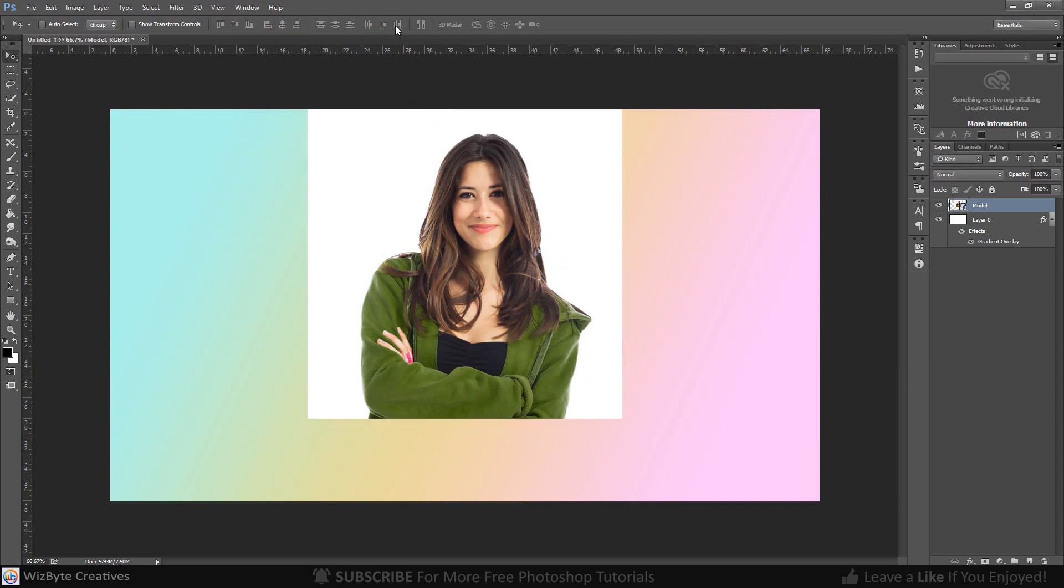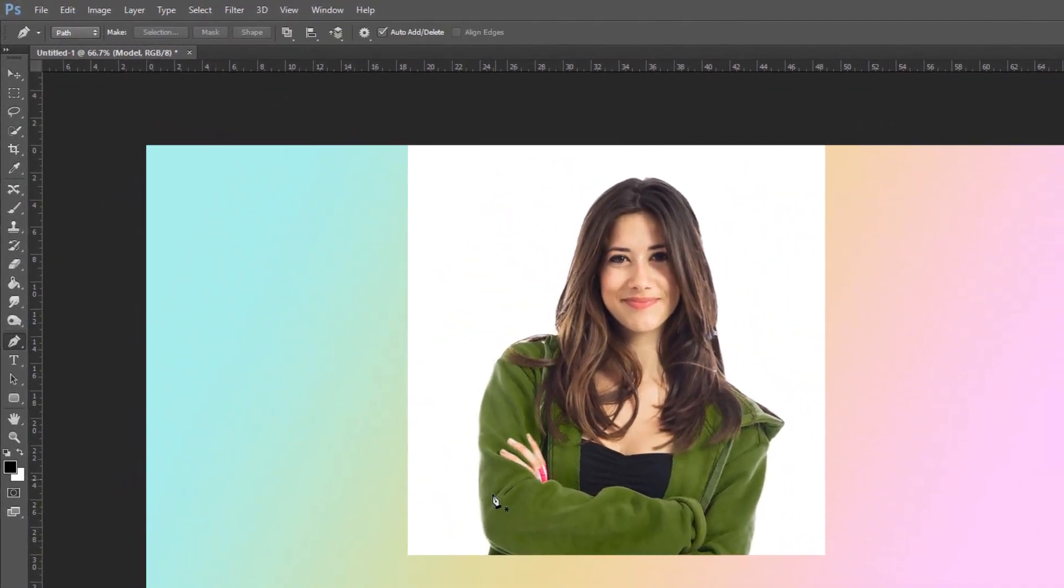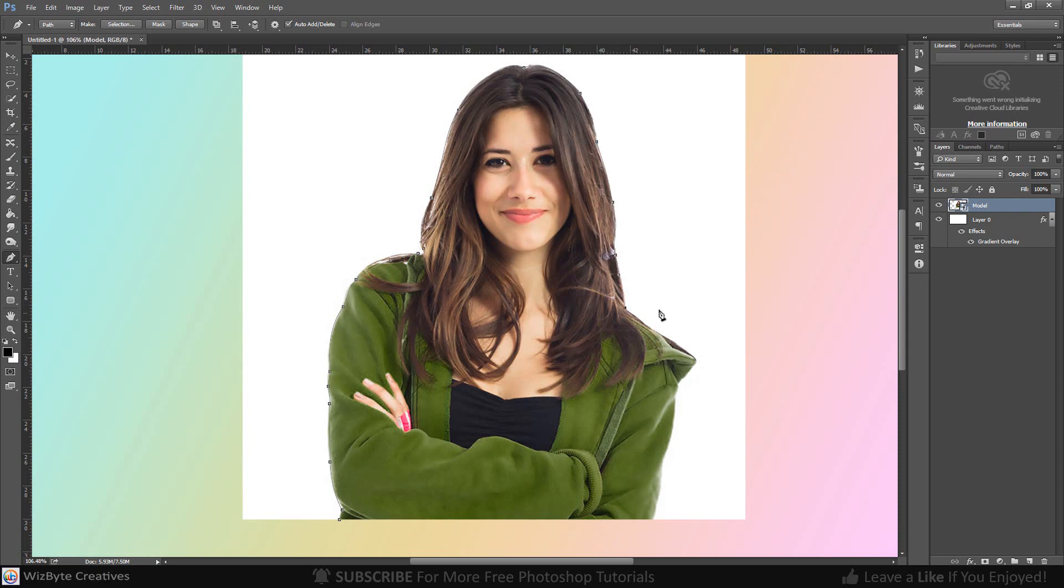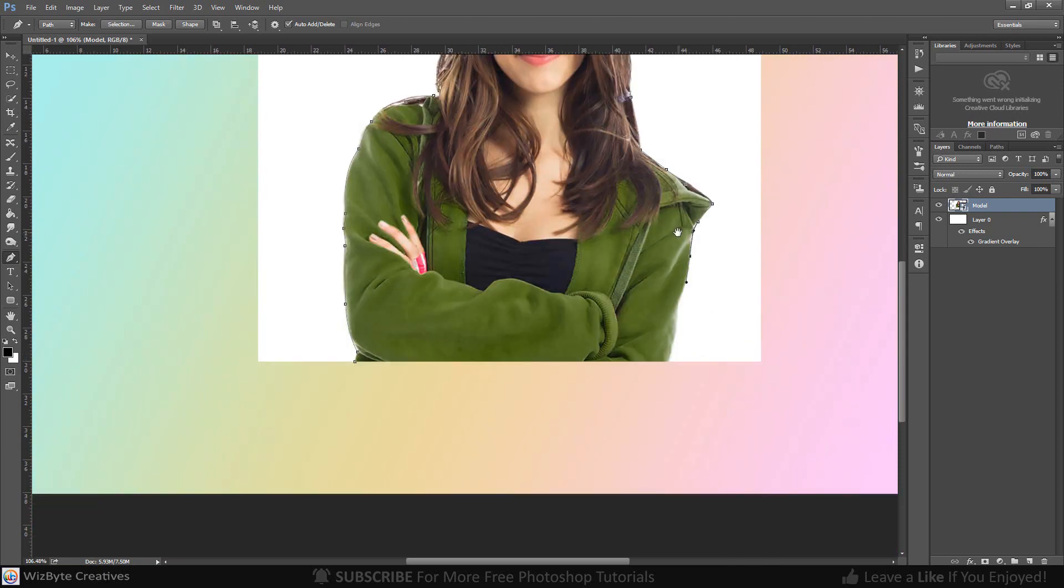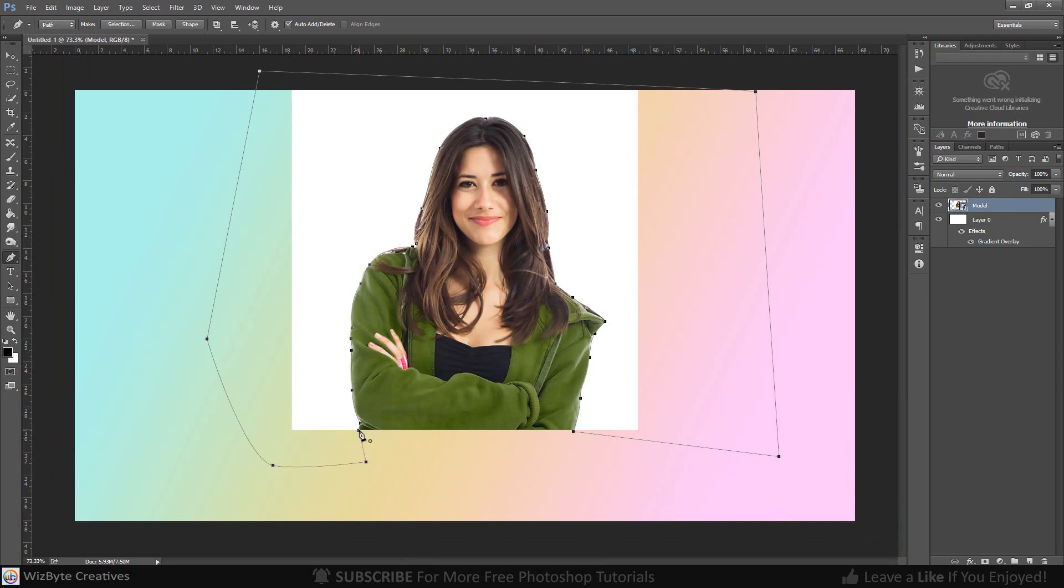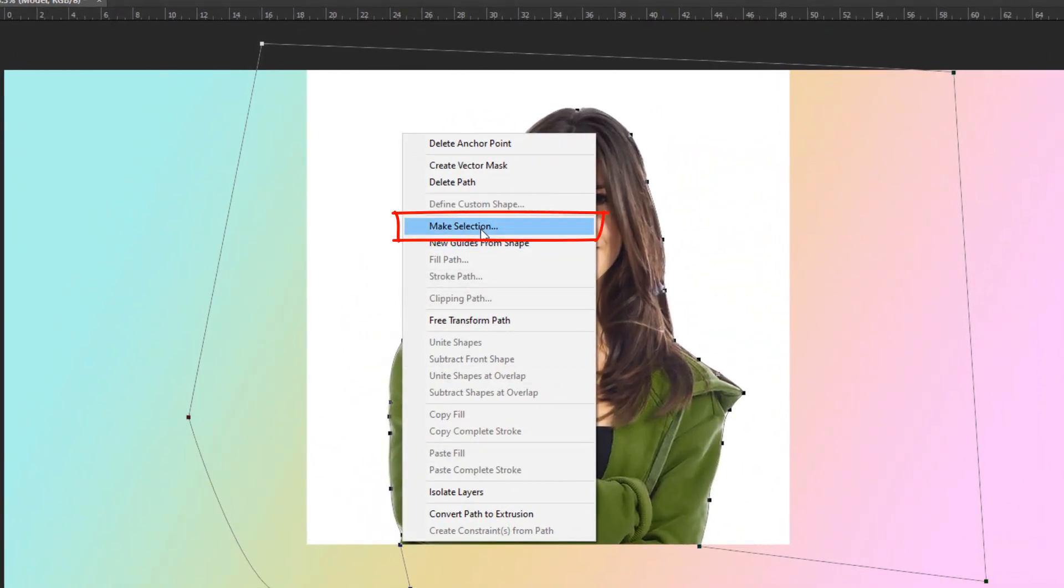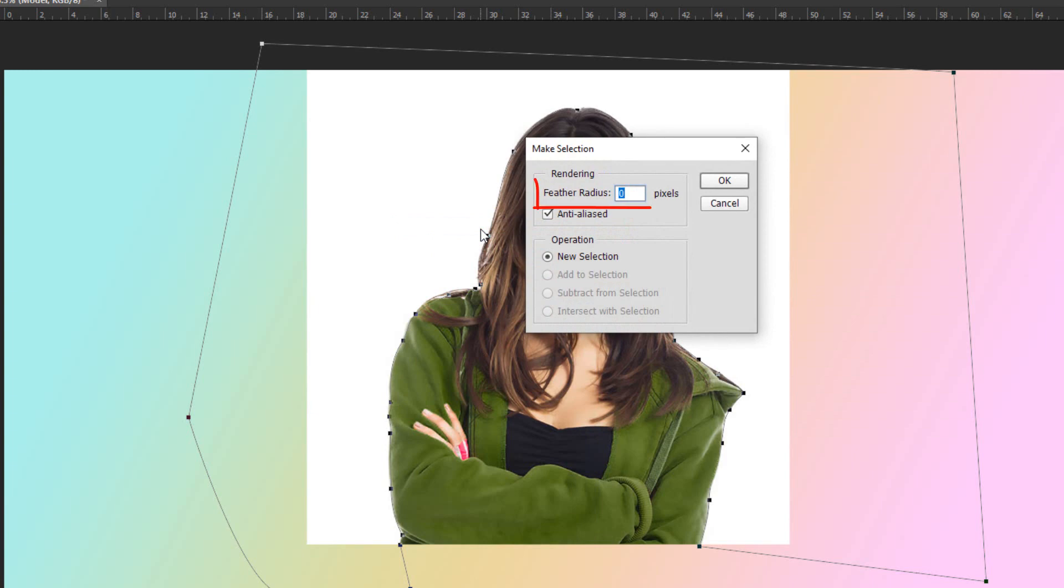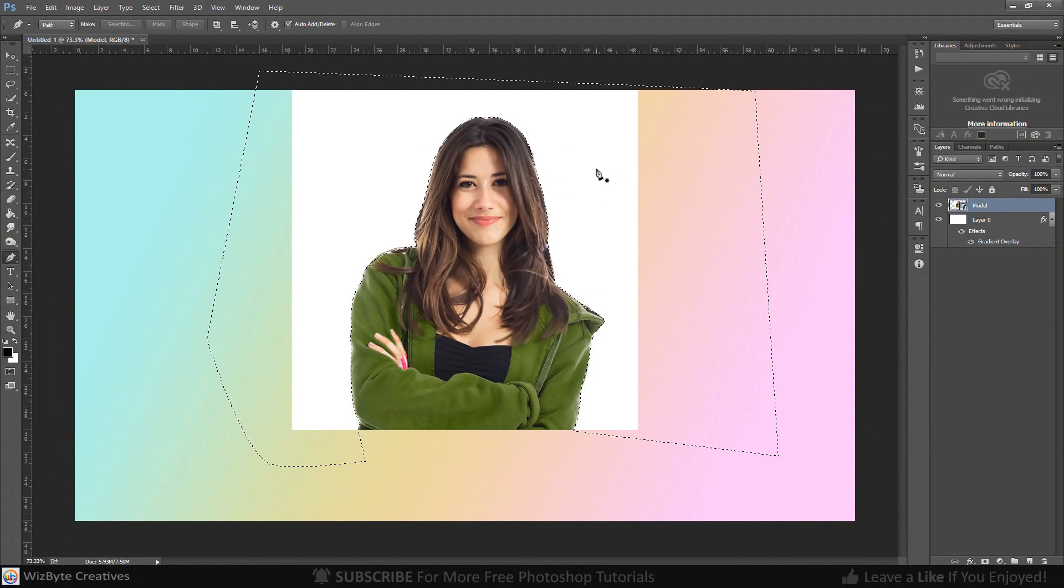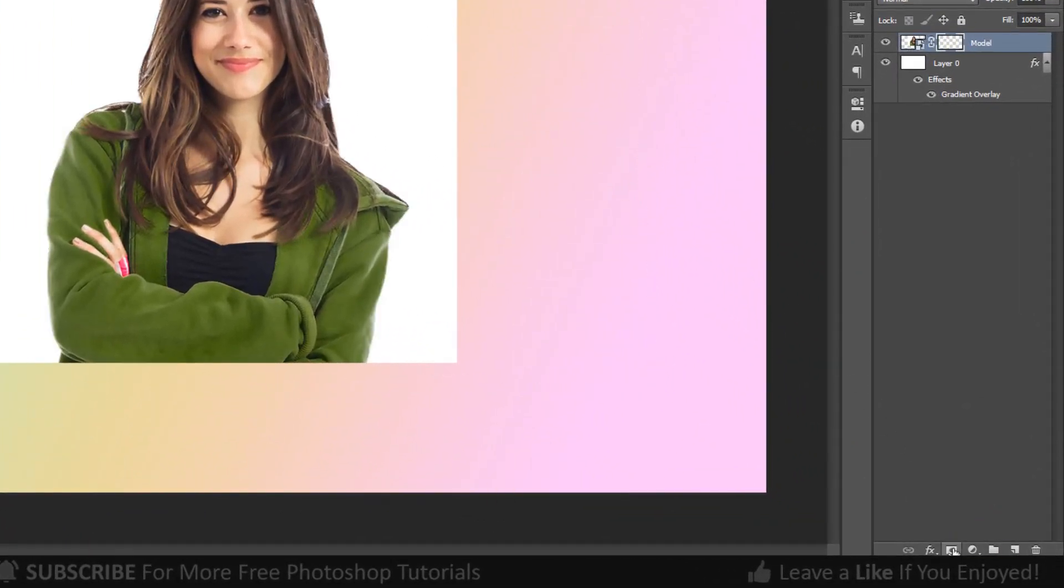Next, we'll separate the subject from its background by making a selection around the subject. There are many ways to do this, but for this example, I'll use the pen tool. Right-click. Click make selection and make the feather radius 0%. To remove areas of the selection, press and hold Alt or Option and click Add Vector Mask.